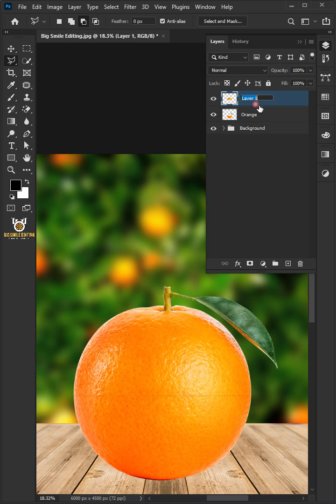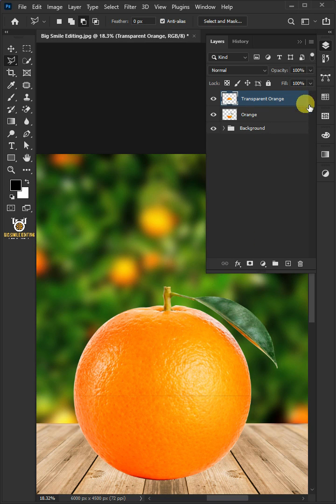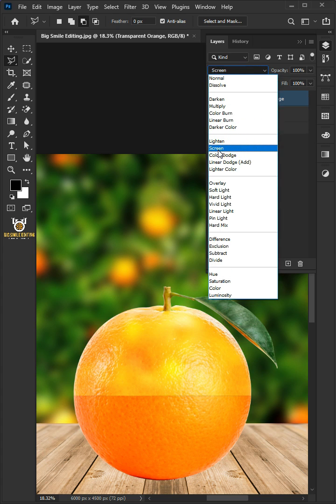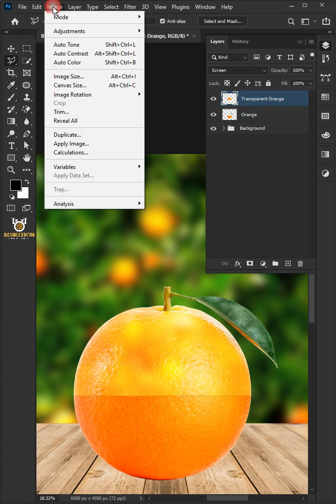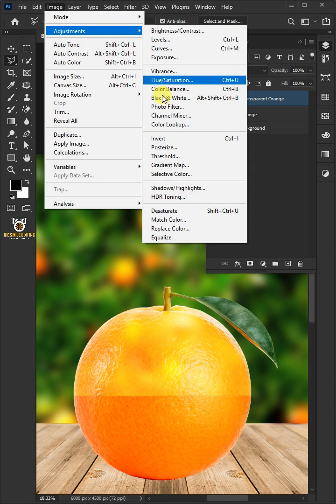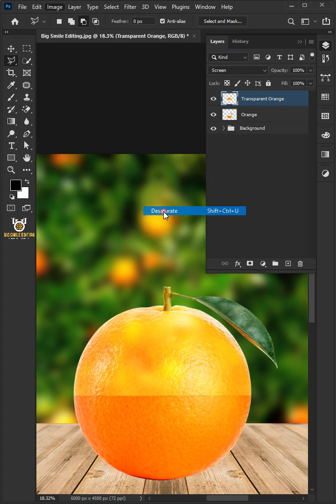Name the top layer Transparent Orange. Change the blend mode of this layer from normal to screen. Go to Image, Adjustments, and desaturate.